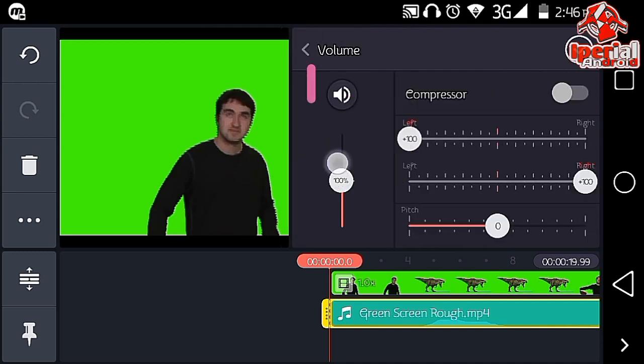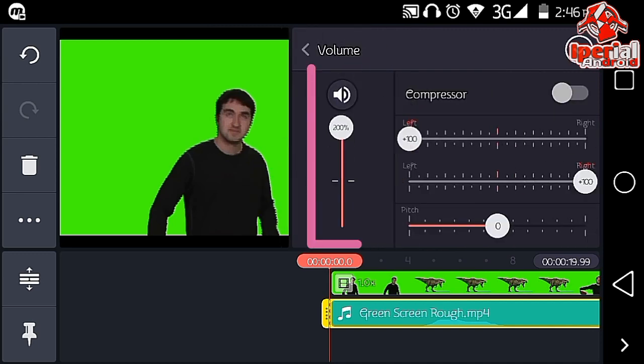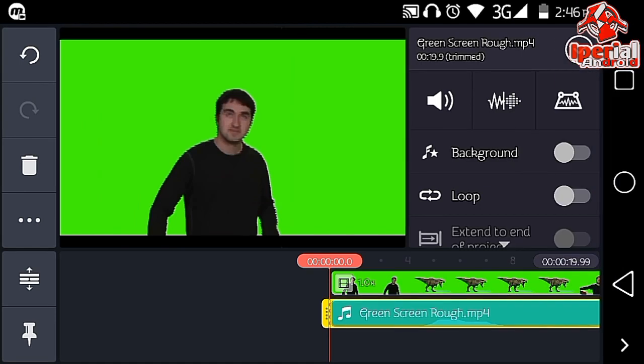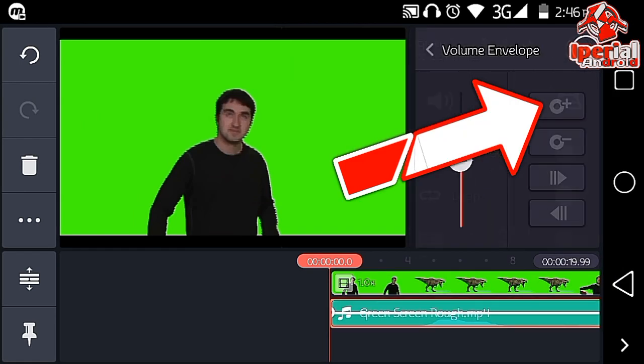The first step is to click on the sound icon and make it 200%, then enable the compressor.